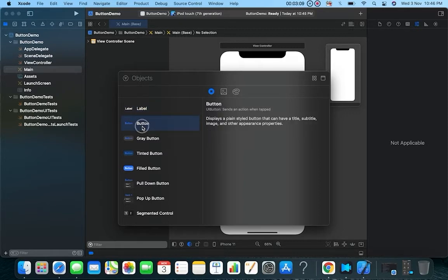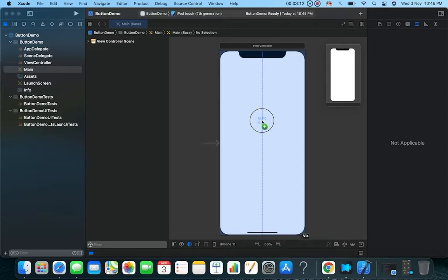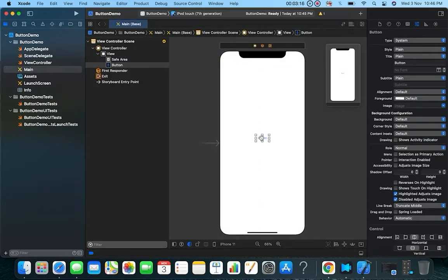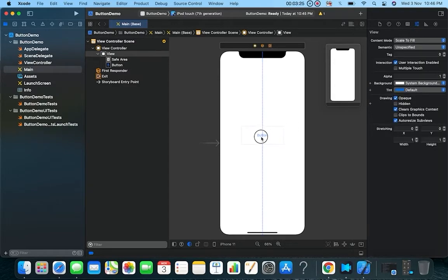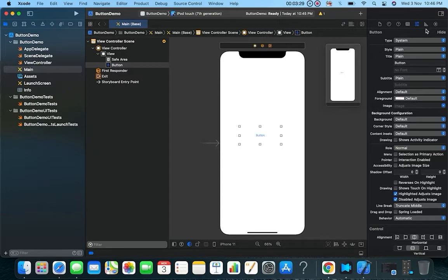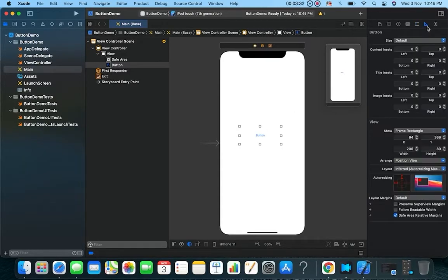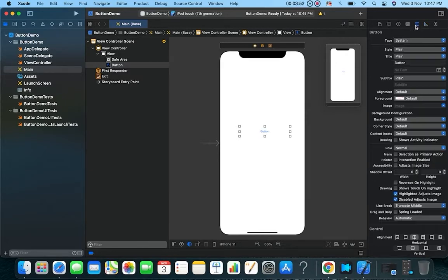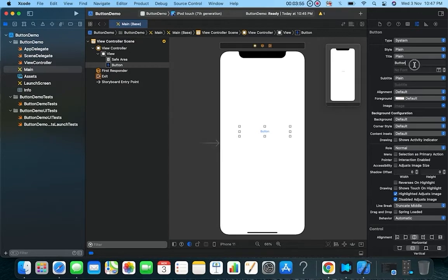Now you can see different controls here. I'll select the Button and drag it onto the device canvas and place it roughly in the middle. I'll increase its size, and from the Size Inspector you can give it a fixed width and height — I'll give it a width of 250 and a height of 50.